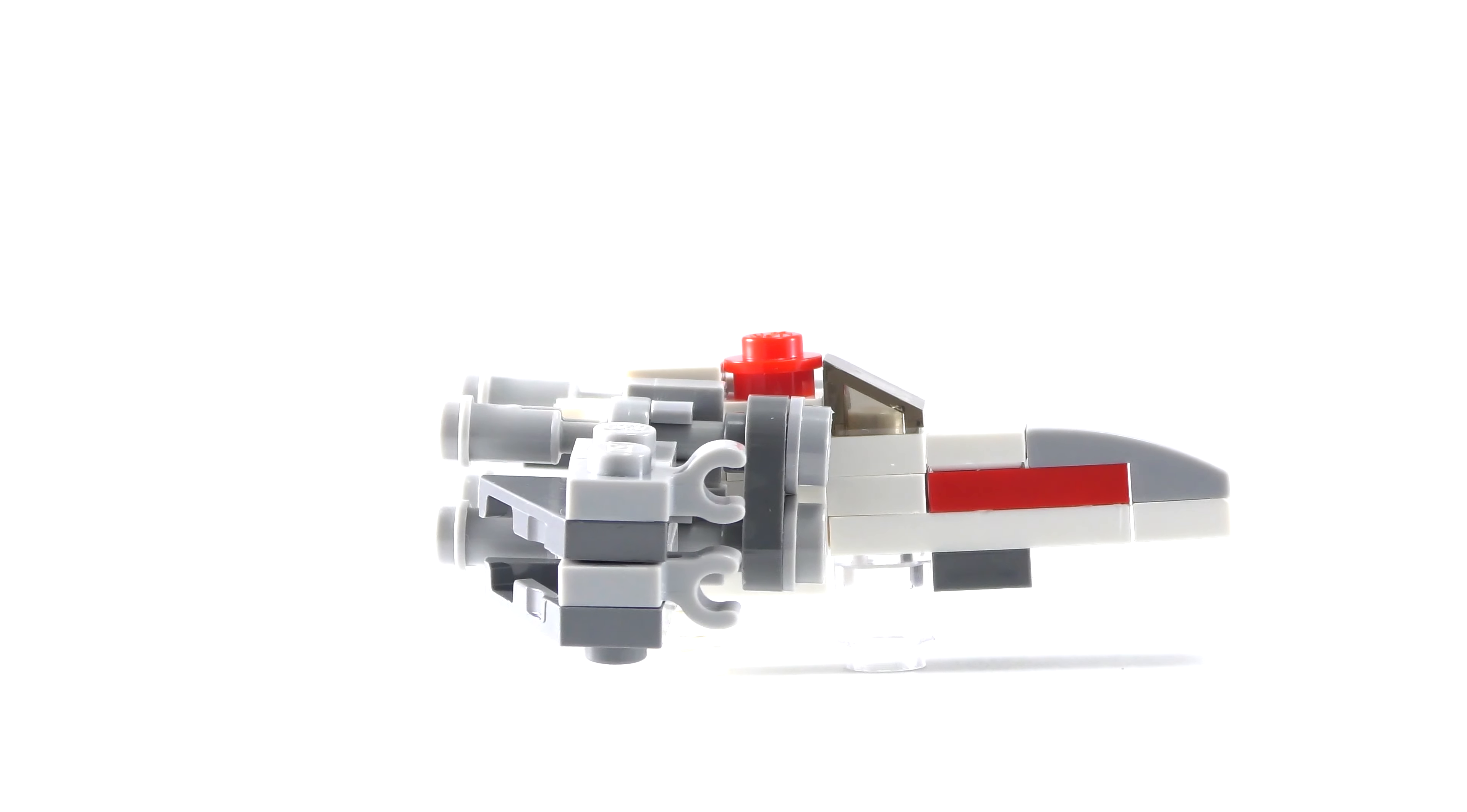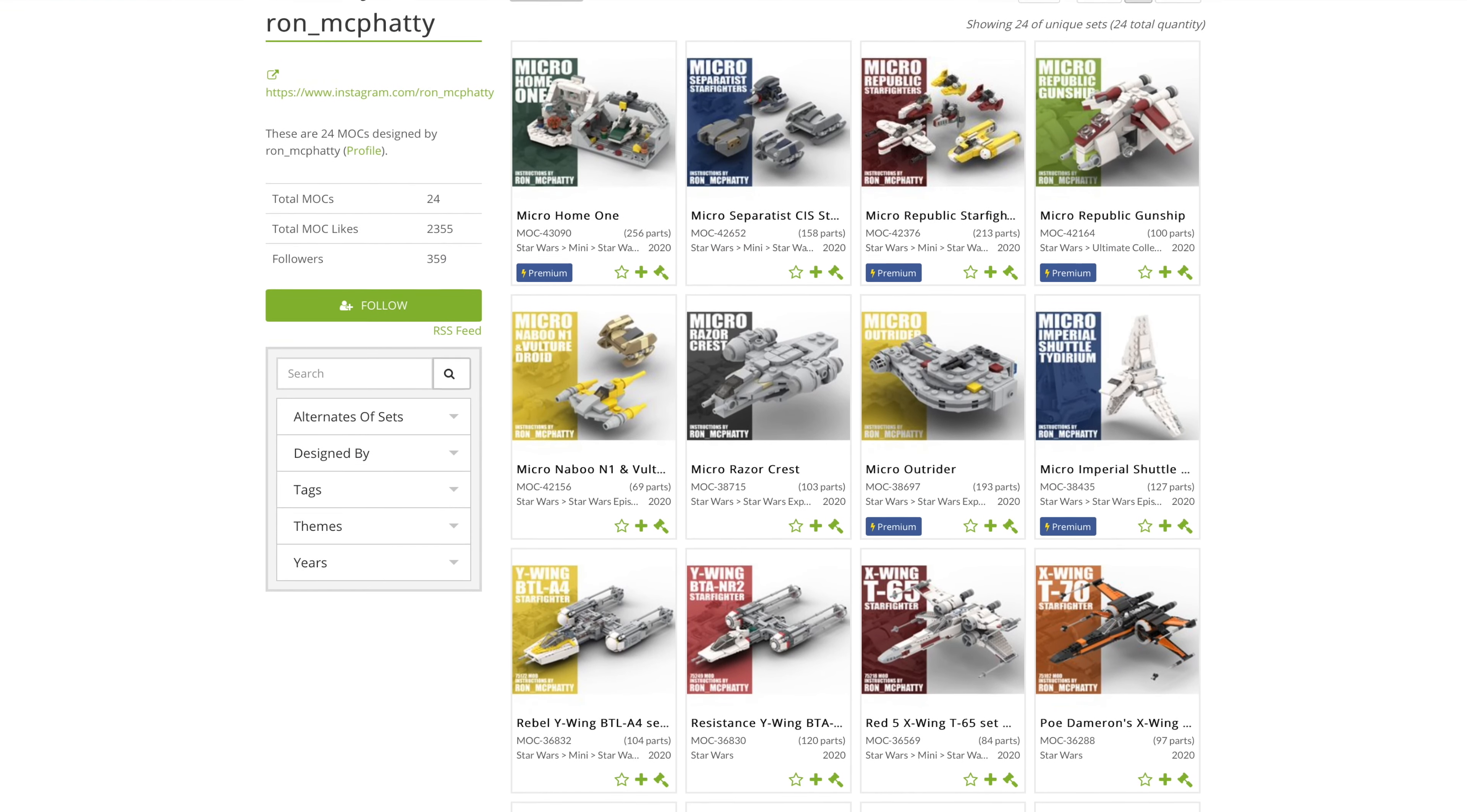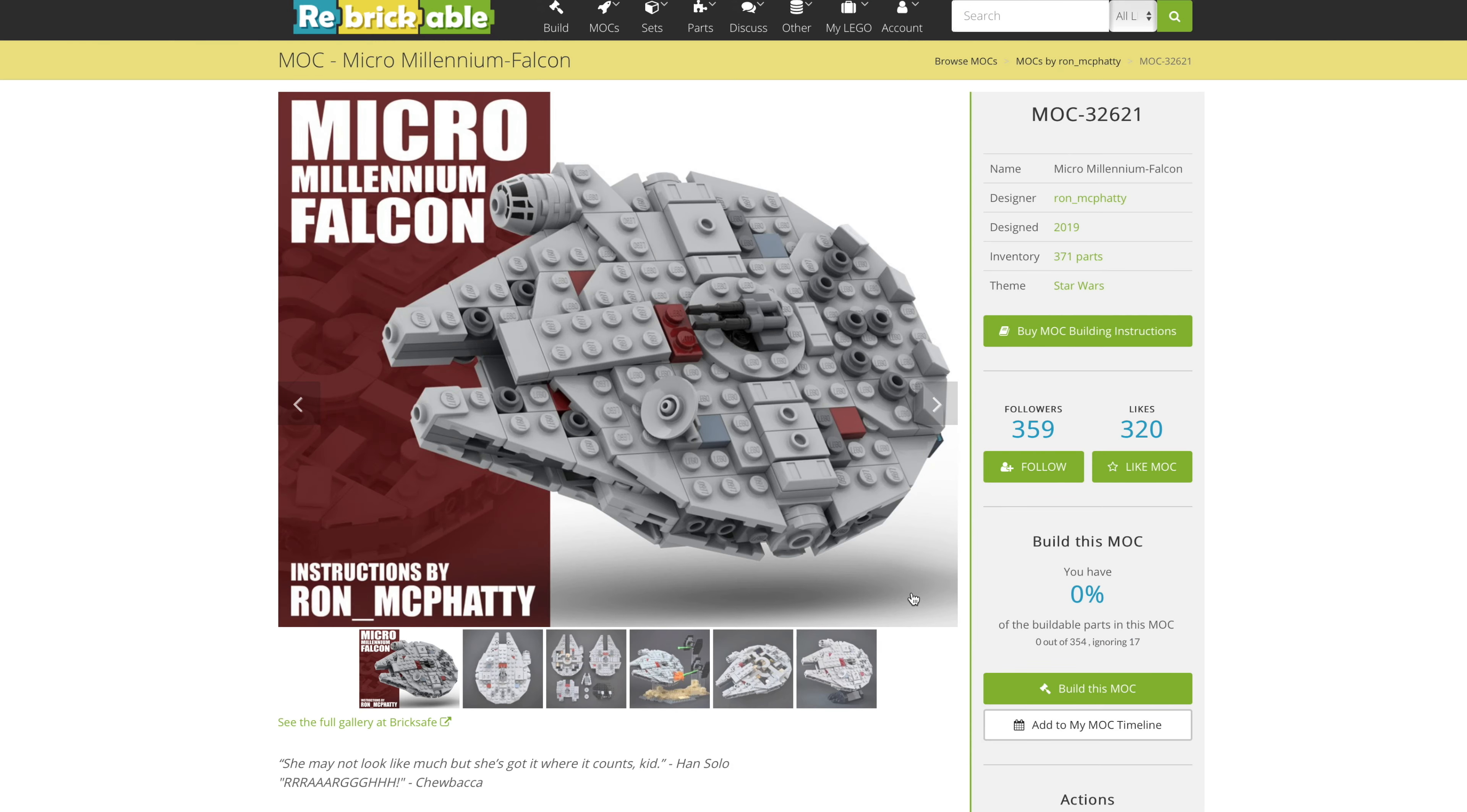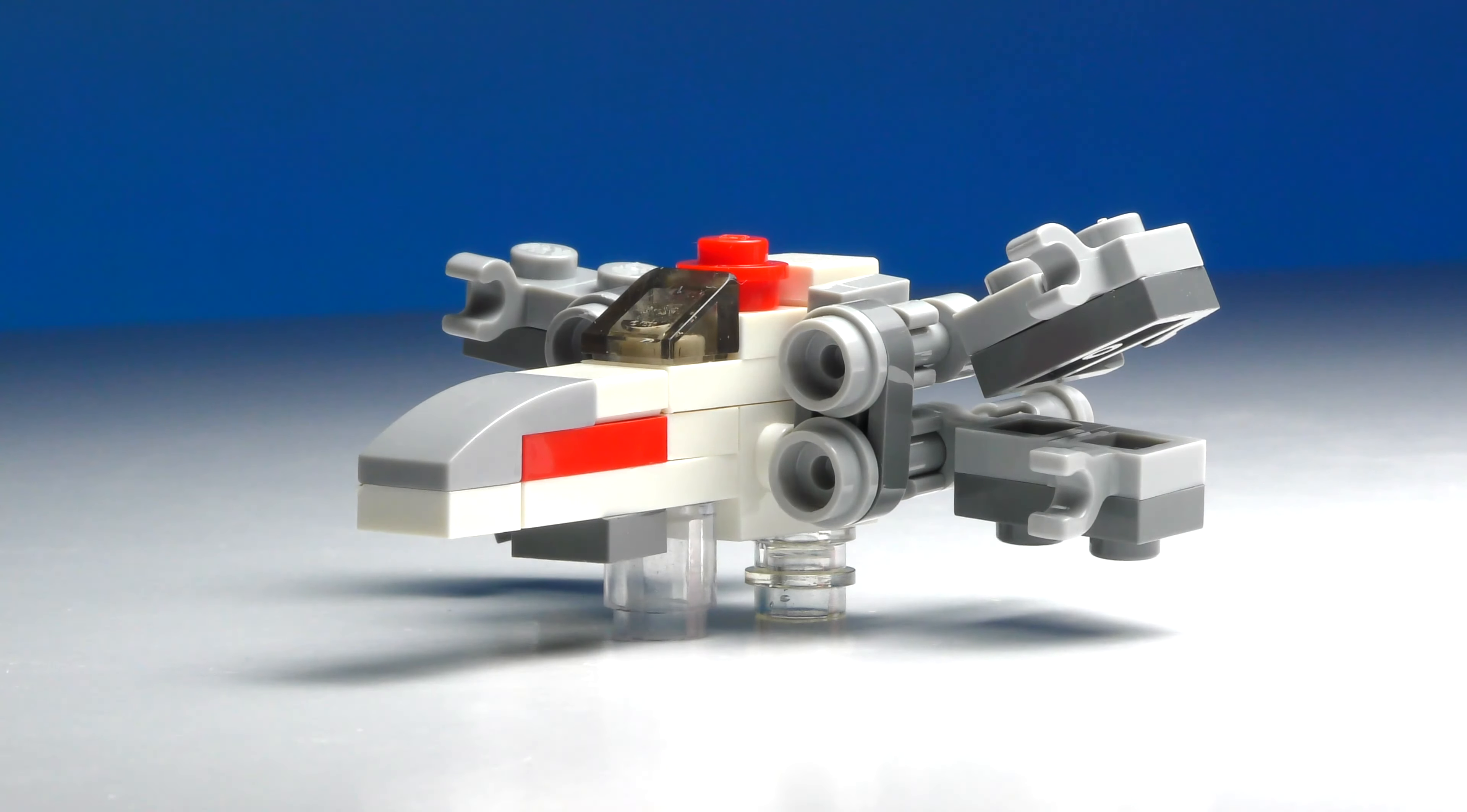Firstly though, this isn't my design, but the creator was kind enough to let me show it off for you today, so a big thank you to him. I've also got his Instagram and Rebrickable linked in the description, where you can check out the instructions for all his other mocs.